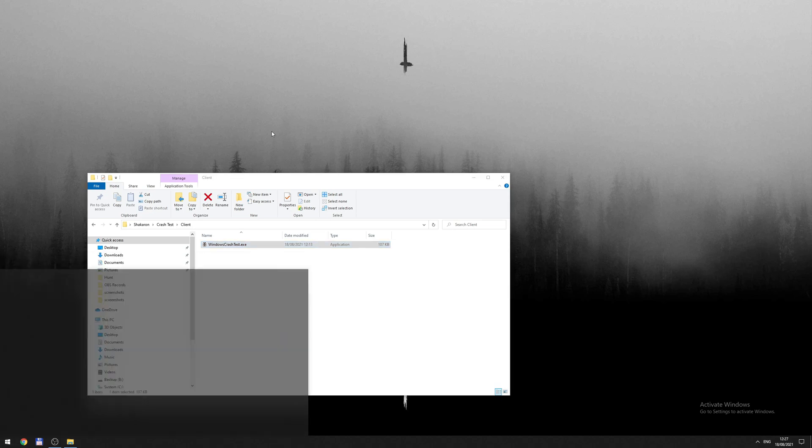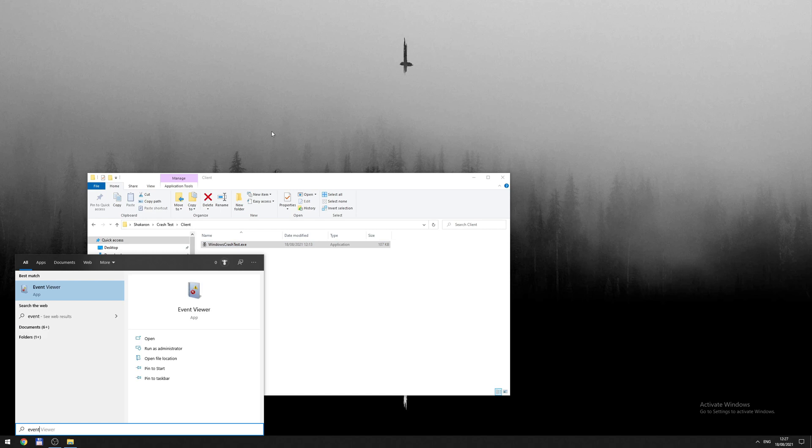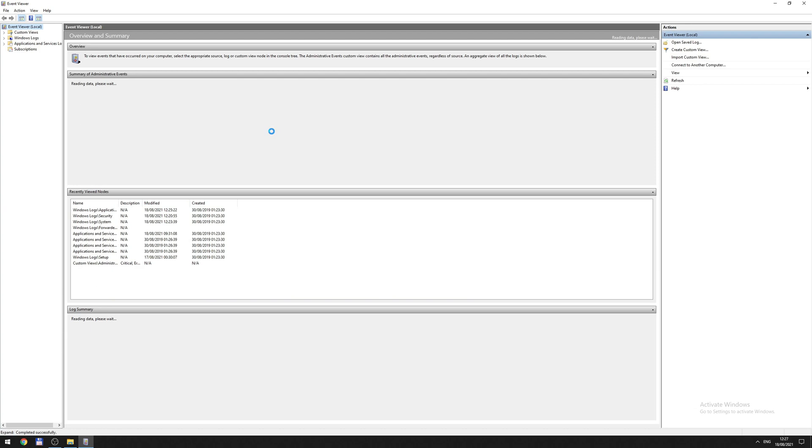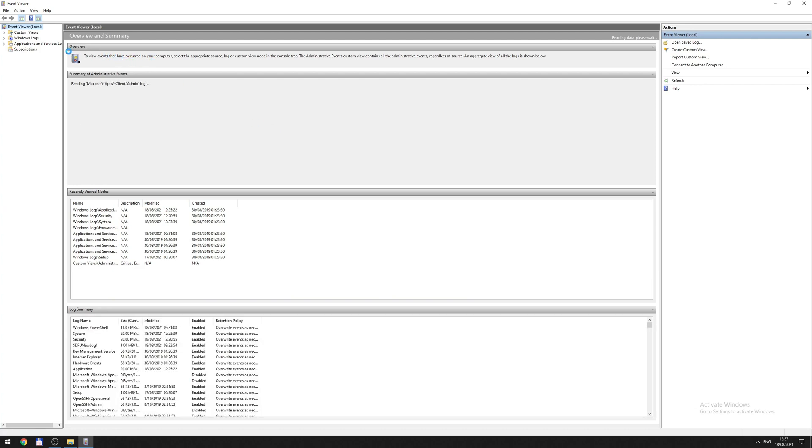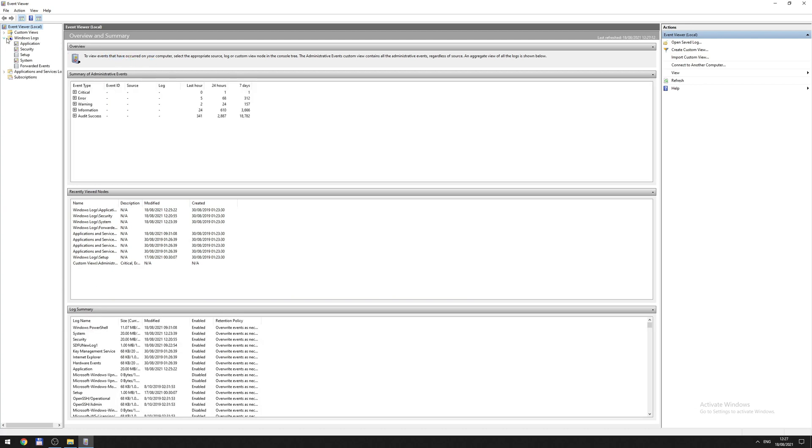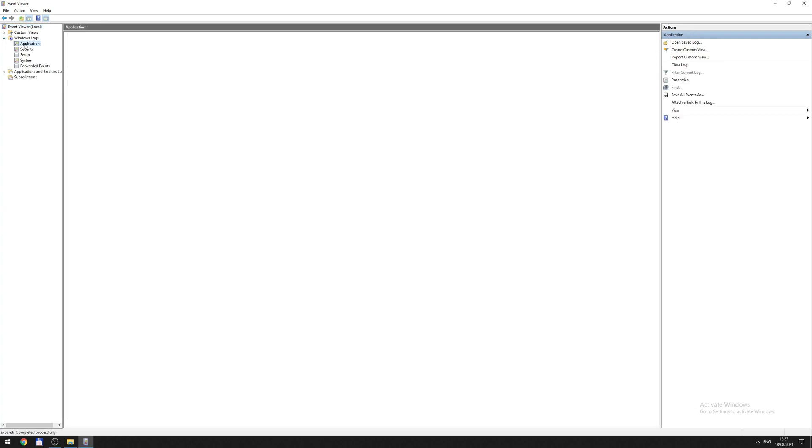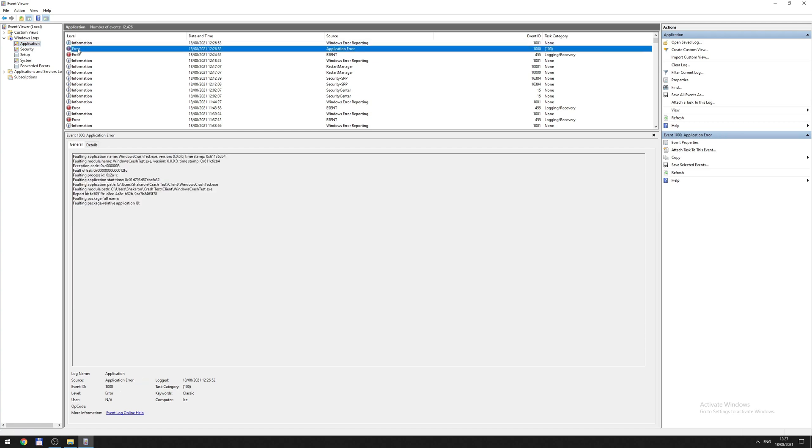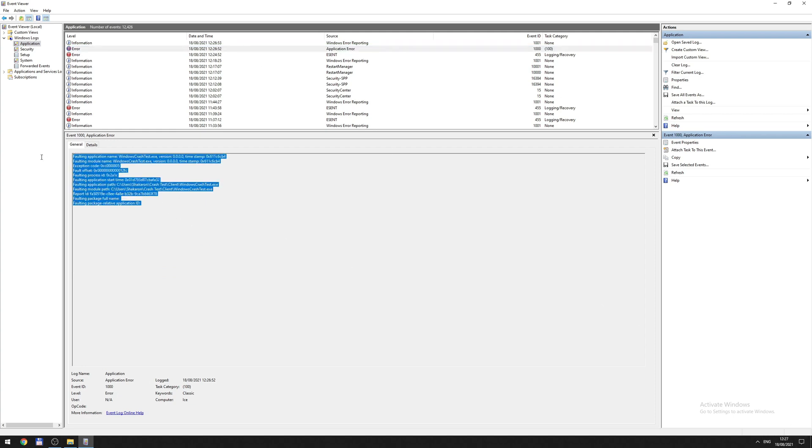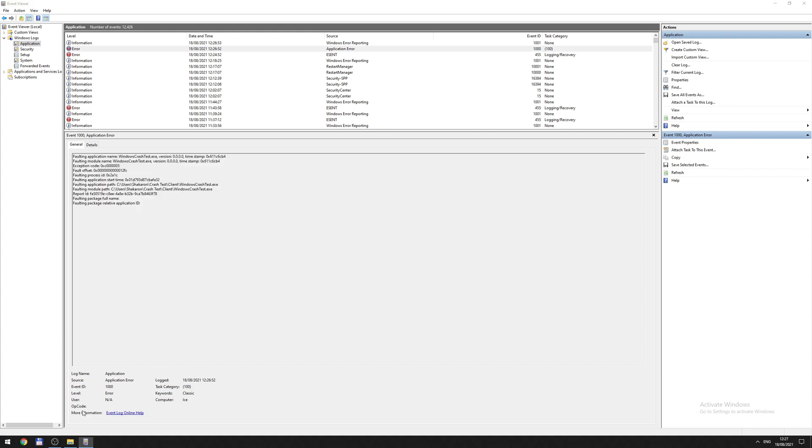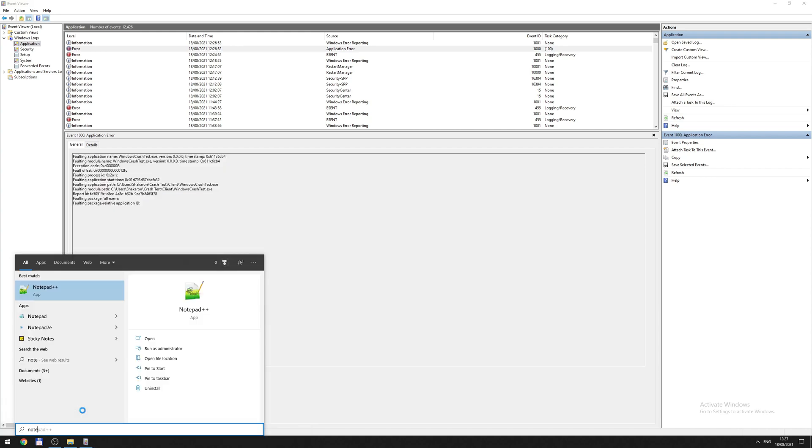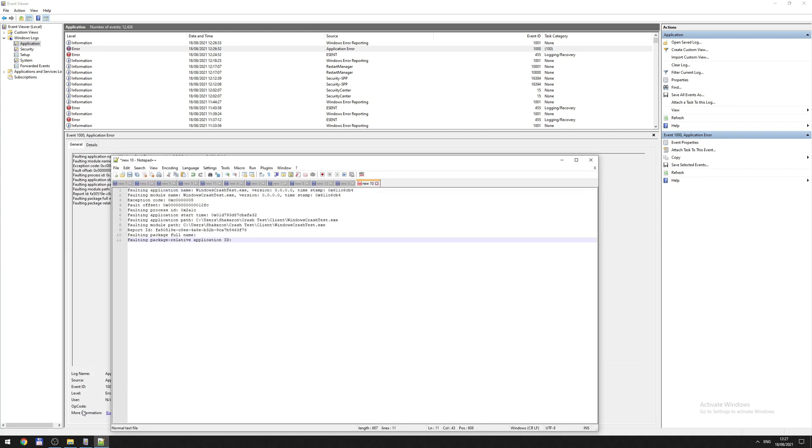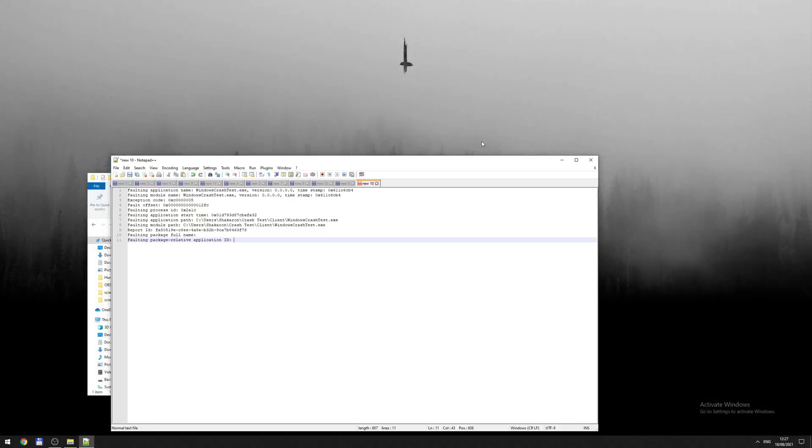They open Event Viewer, go to Windows logs, applications, and they should see an error message. You see that's the time right now and there's a bunch of information. Let's just copy this right now into our notepad. Okay, we don't need this anymore.